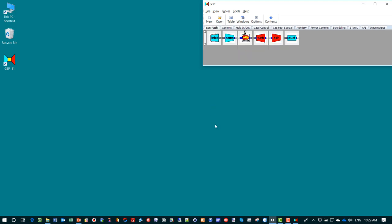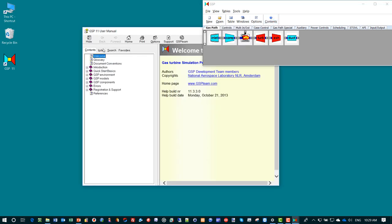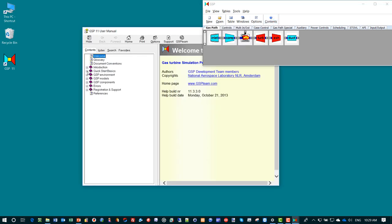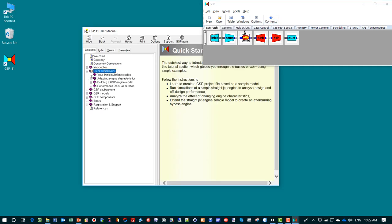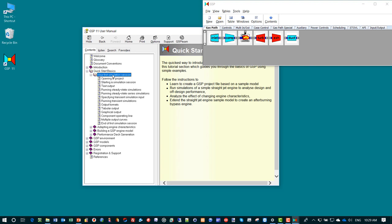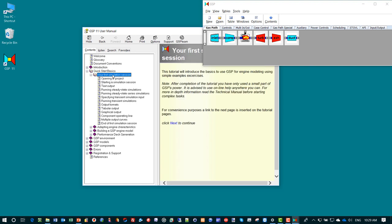We are going to use a pre-configured model so we don't have to build a model in this demonstration. We're going to do a similar task that is prescribed in the quick start basics section, the quick simulation session.